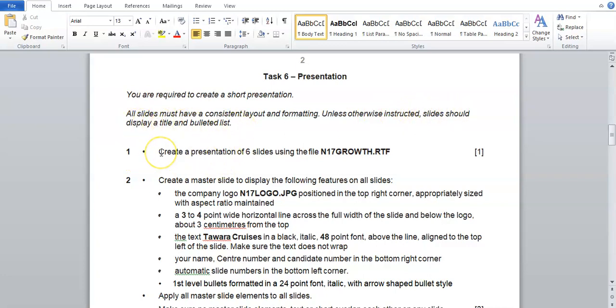We're going to look at instruction 1 in this video: create a presentation of 6 slides using the file n17growth.rtf.